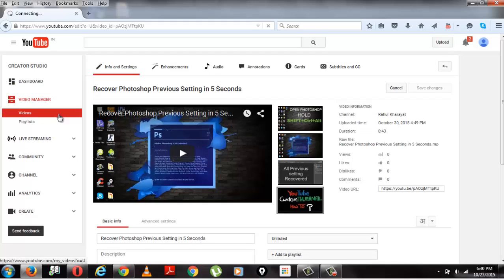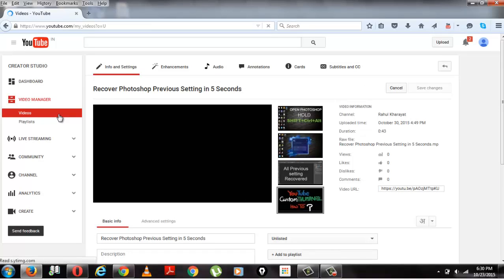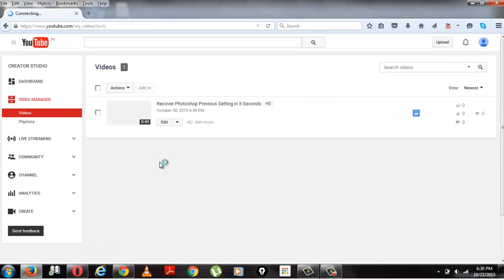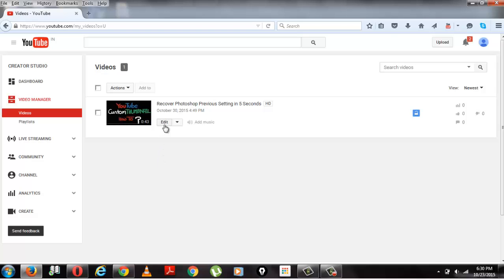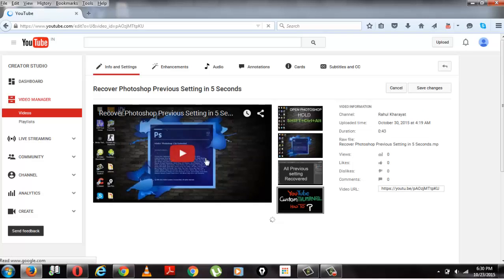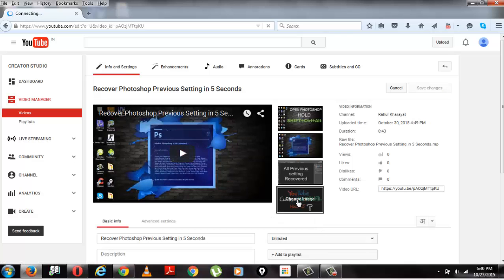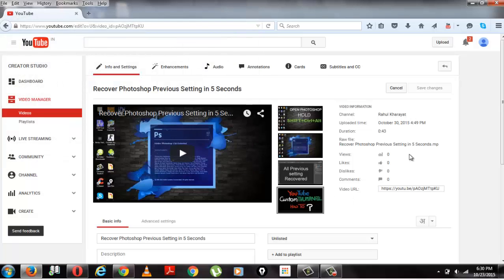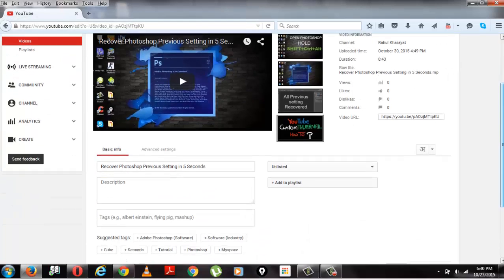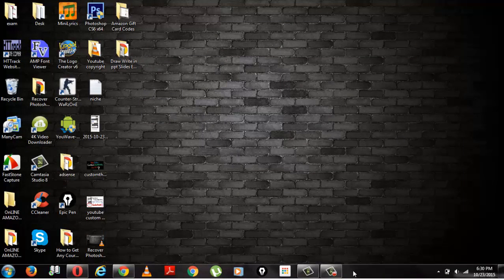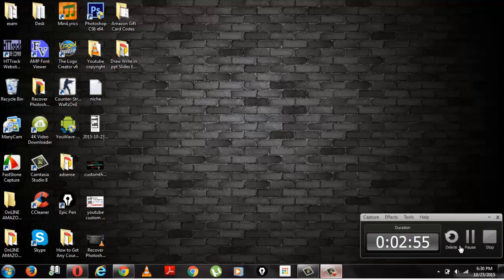To see the changes in your video, go again to video manager. And now you can see your thumbnail has been changed. Again, you can change the thumbnail of your video. Click on change image, and you can change it as many times as you want.